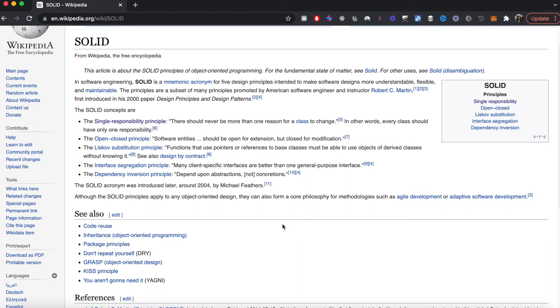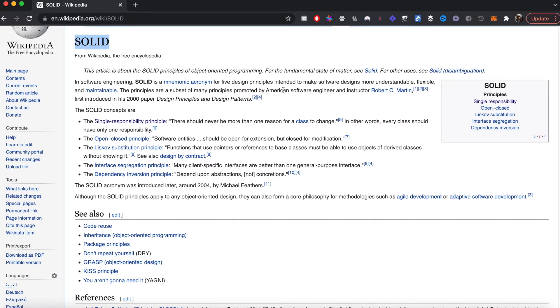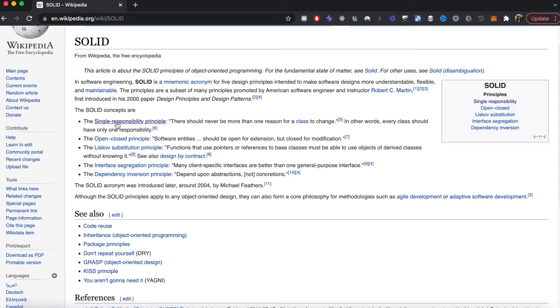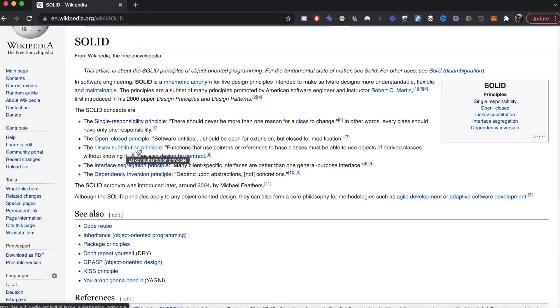In this video, I'm going to talk about the SOLID design principle in the context of Go programming language. SOLID design principle is relatively popular in computer science and it stands for these five different principles: S stands for Single Responsibility Principle, O stands for Open-Closed, L stands for Liskov Substitution Principle, and followed by Interface Segregation